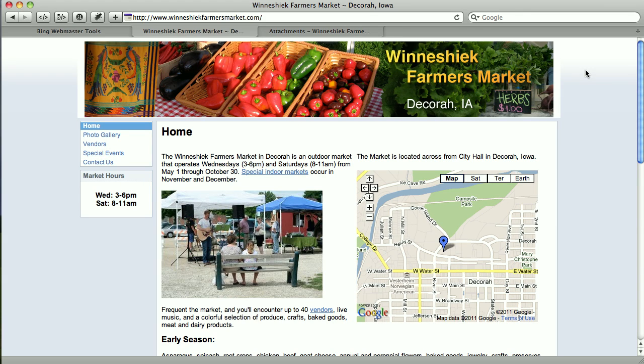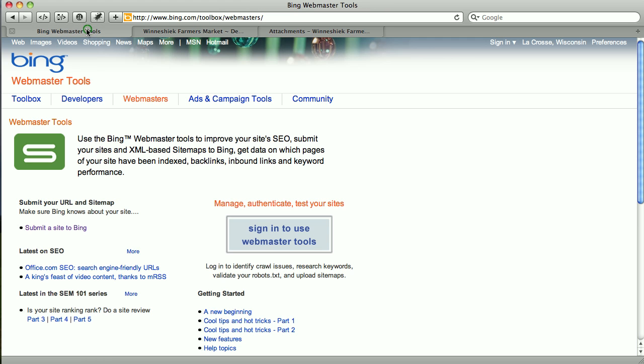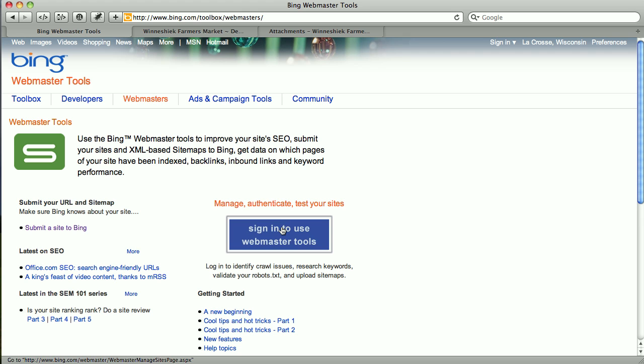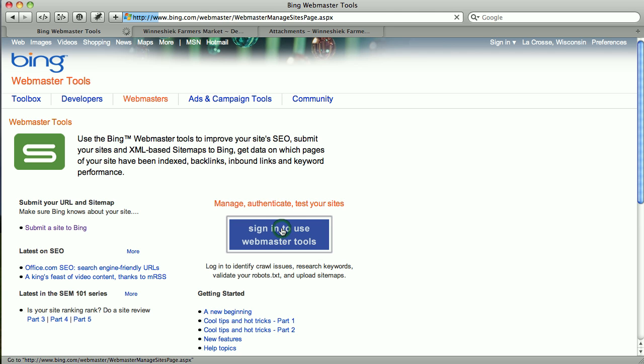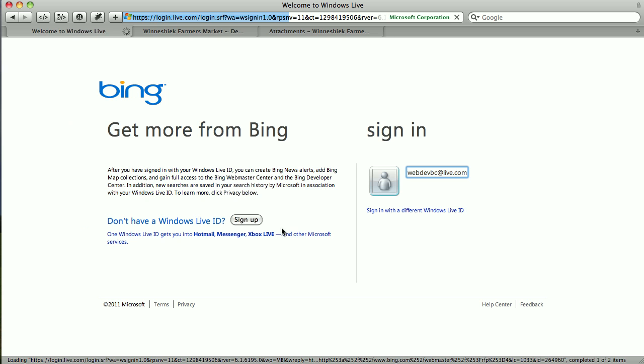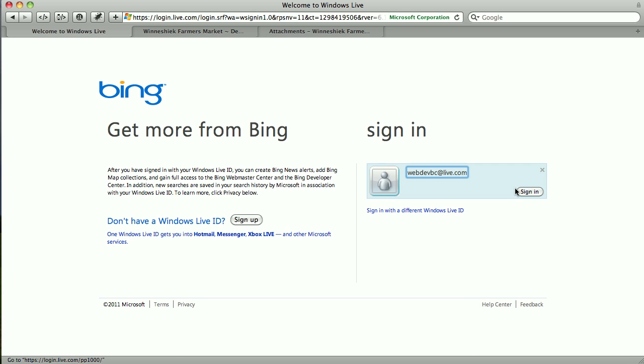So what I'd like to walk you through here is submitting my Winneshiek Farmers Market website to the Bing Webmaster Tools. To do that I need to have a Windows Live ID and I'm going to sign in on the Webmaster Tools website using my Live ID.